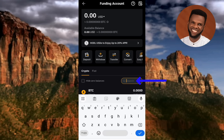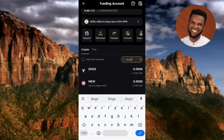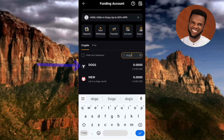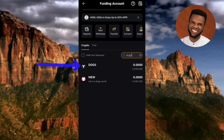Type in DOGS to search for it. You can see DOGS at the top — but the available balance is 0.00, meaning it has not been distributed yet. Once it has been distributed, you'll see the amount of DOGS token or coin you've received.